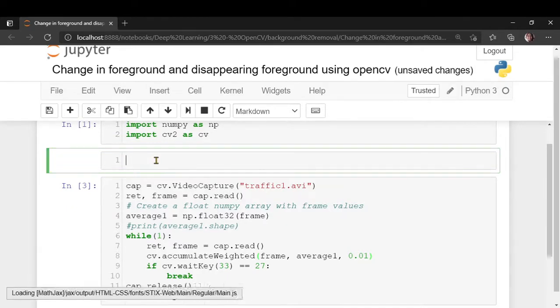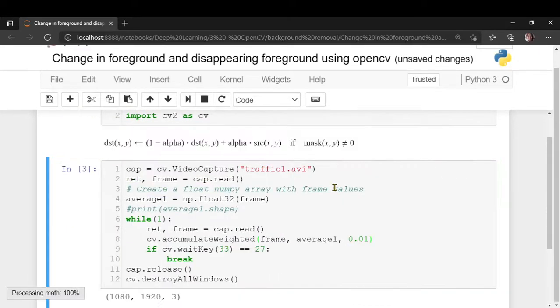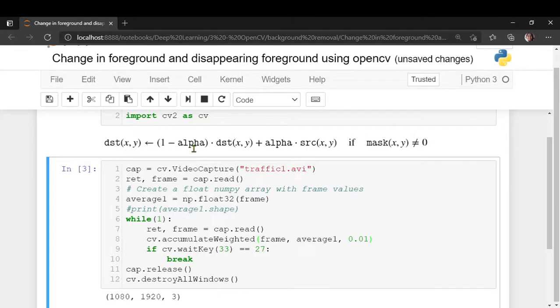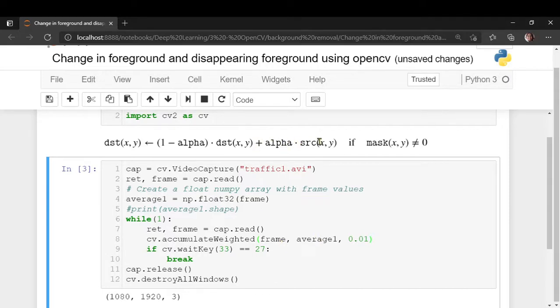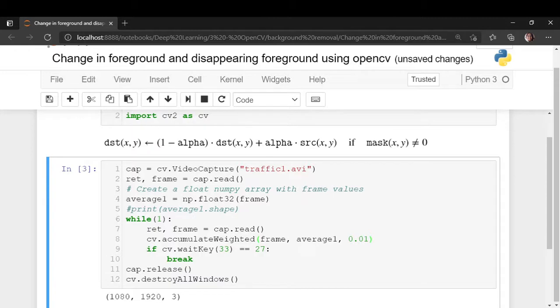This particular function will update the destination like this: it will take 1 minus alpha, whatever we pass here, multiply by that by the destination plus alpha dot source, the source frame x, y if your mask is not equal to 0. So we have not specified the mask here. What this function does is it calculates the weighted sum of the input image source and the destination, so that the destination becomes a running average of a frame sequence.